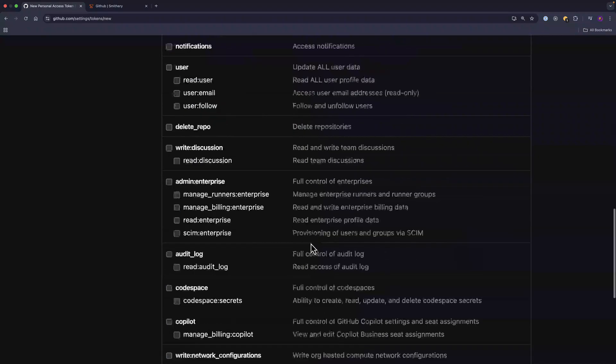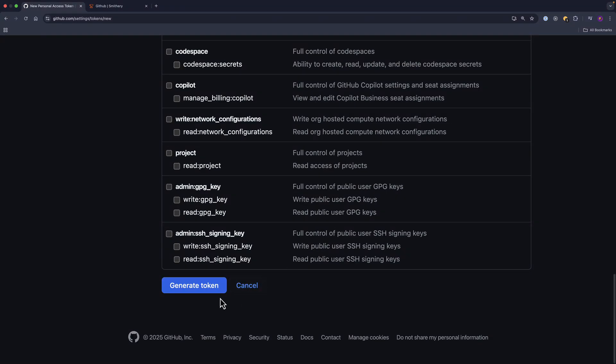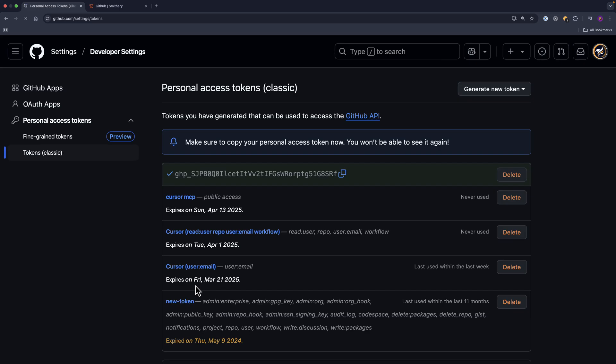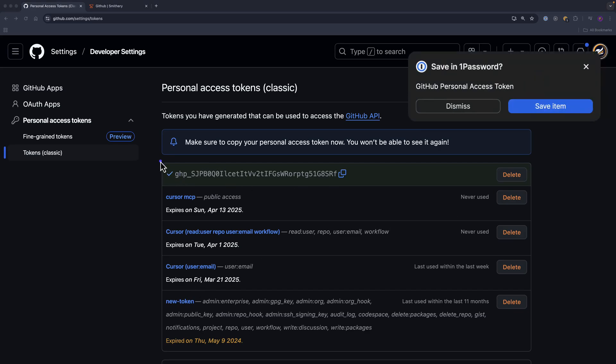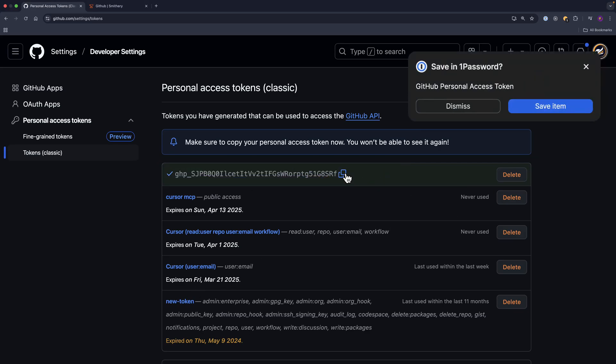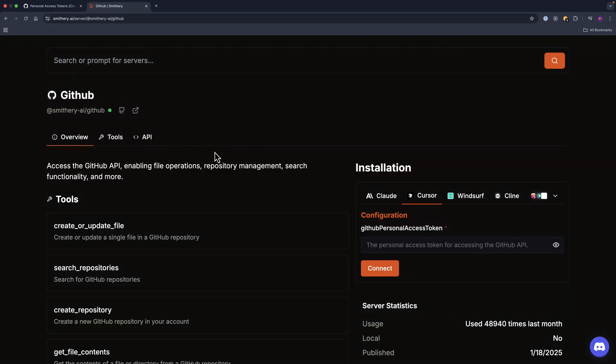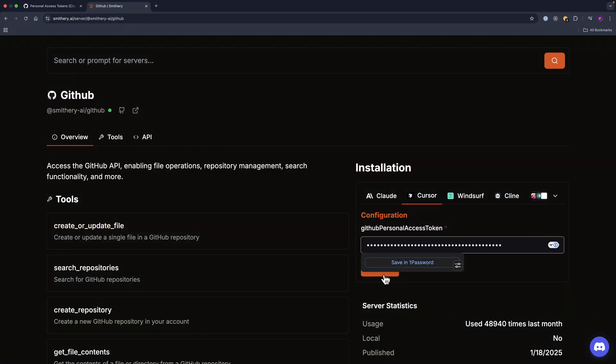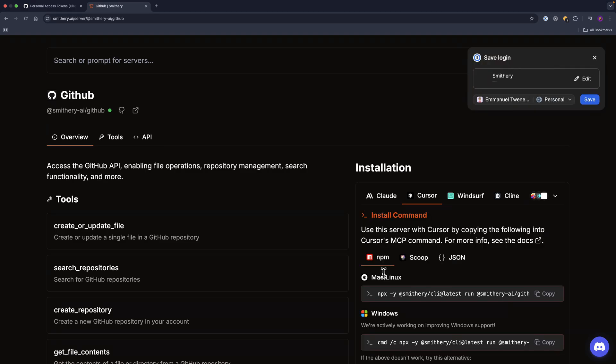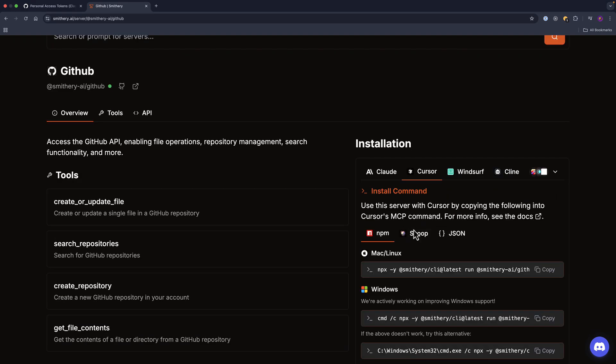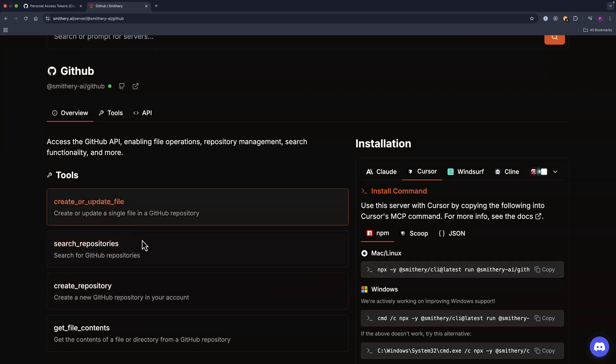And then generate. All what we need is the access token. Copy that. Now back to Smithery here, paste, and then connect. We have other steps by using npm.